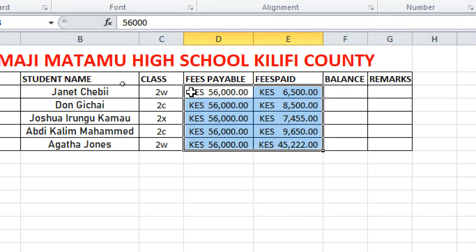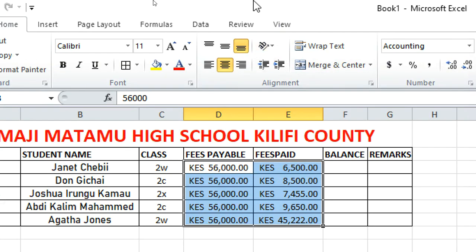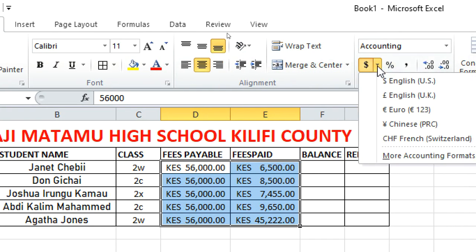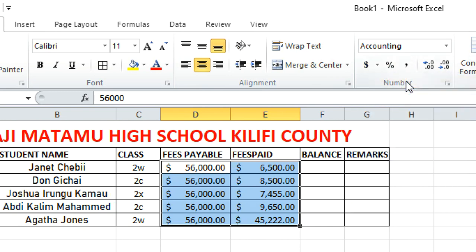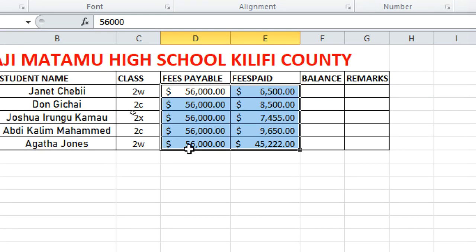Click OK, and you'll see the Kenya Shillings symbol assigned to your numbers. You can also assign the dollar sign by selecting English Dollar from the same dialog — it will automatically apply the dollar symbol. That's how you set currency formatting.